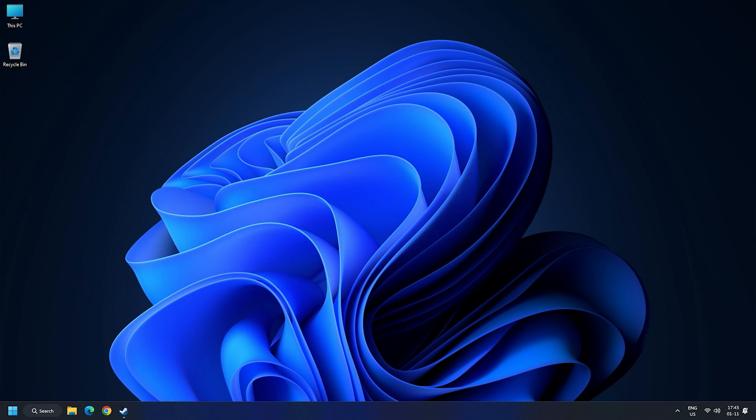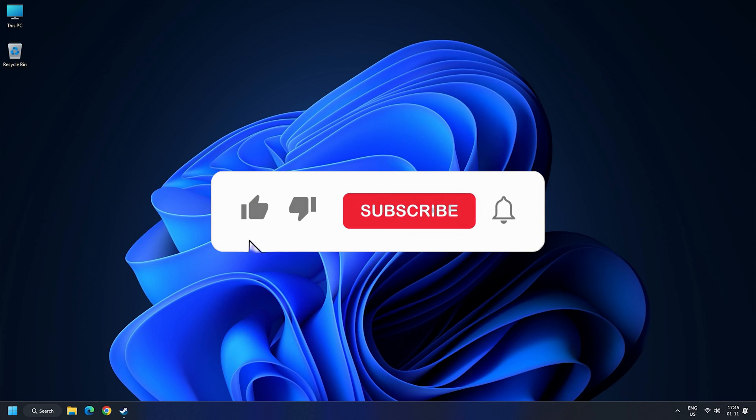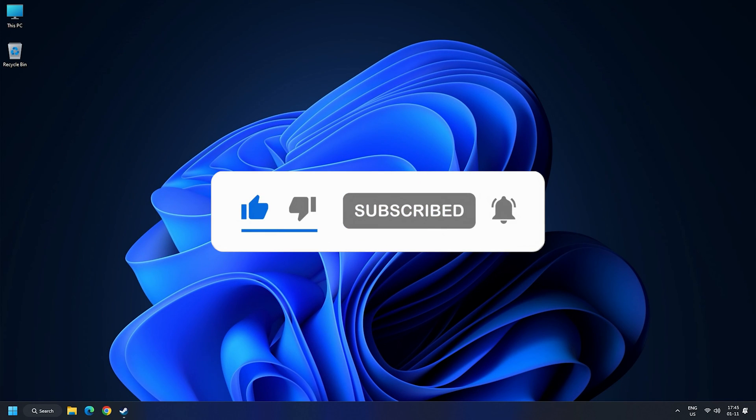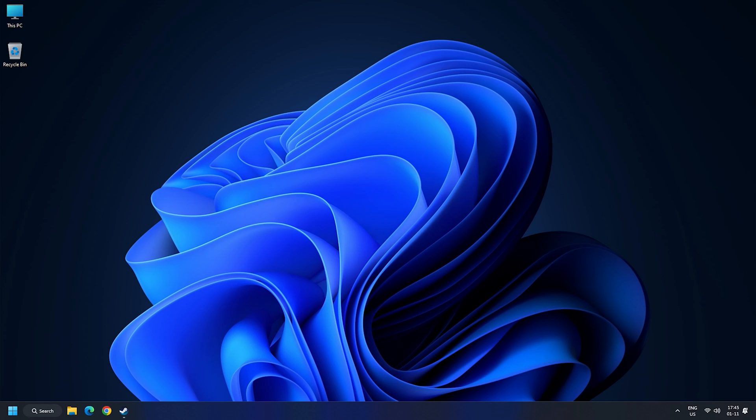So that's it. Subscribe to the Windows Club for all your tech solutions related to Windows. Thanks for watching.